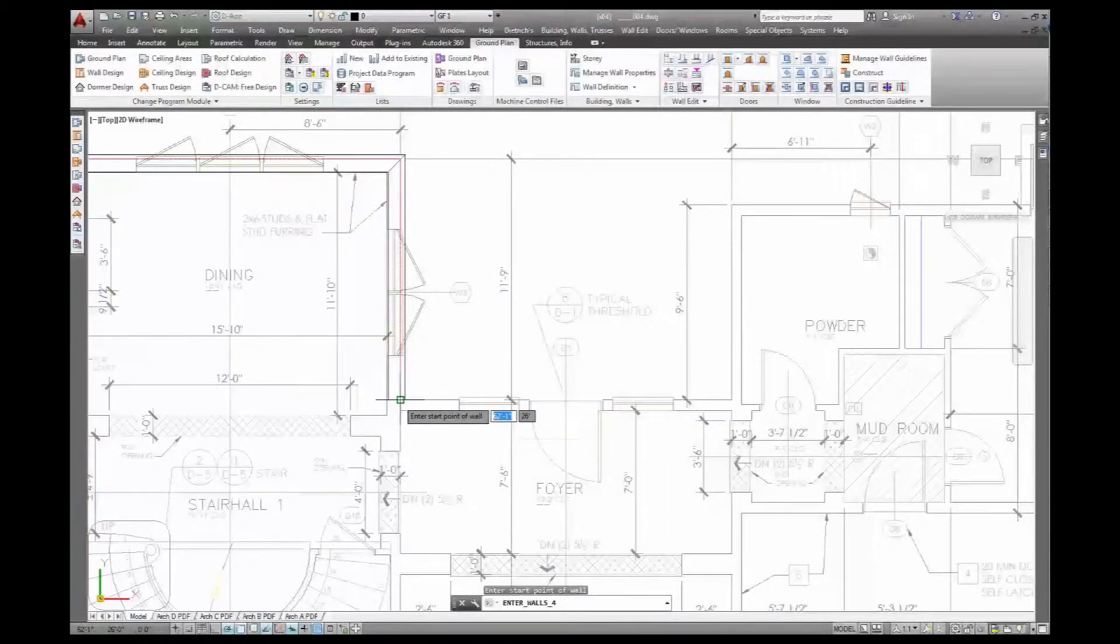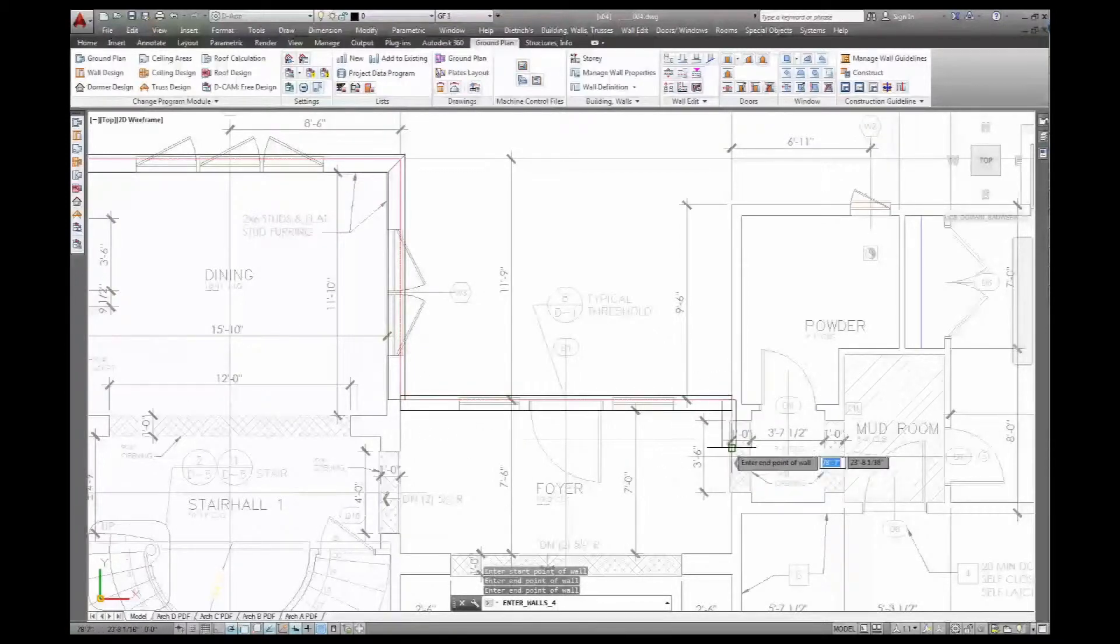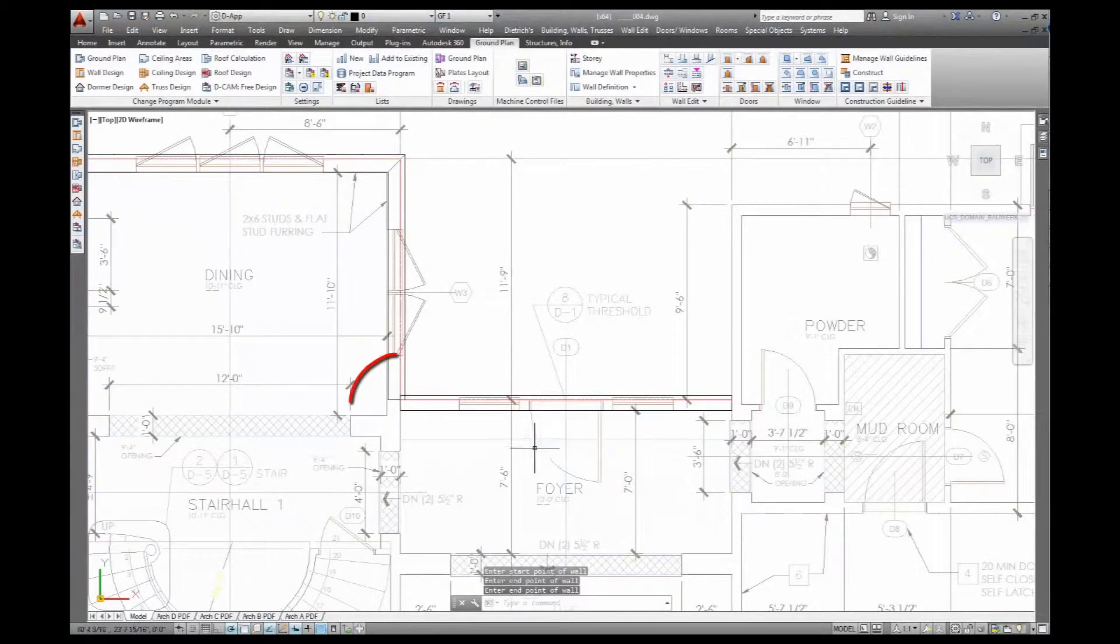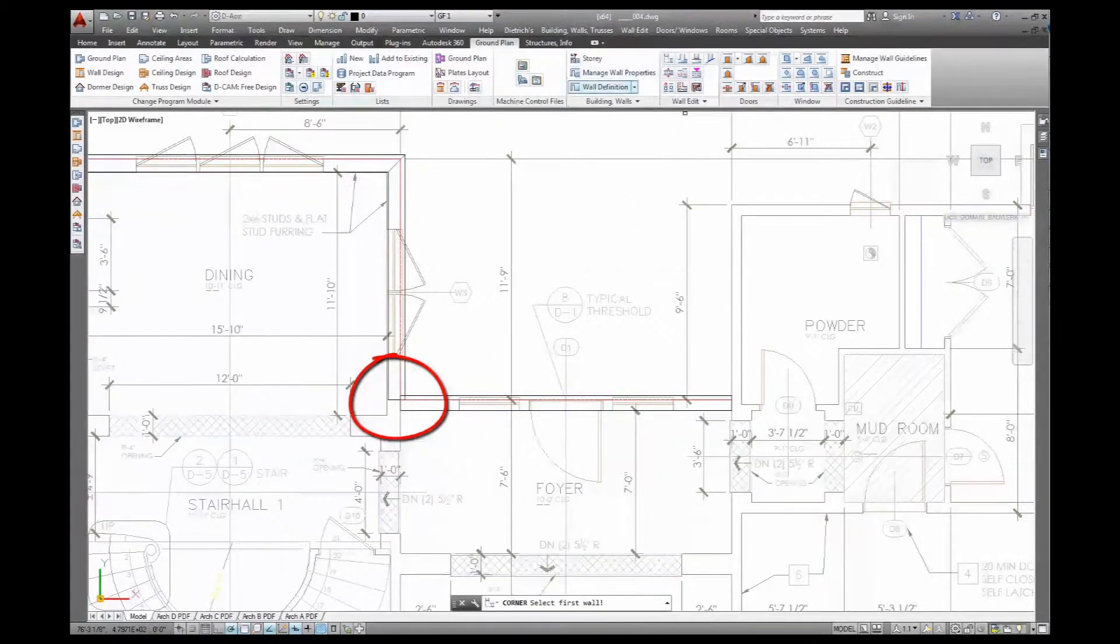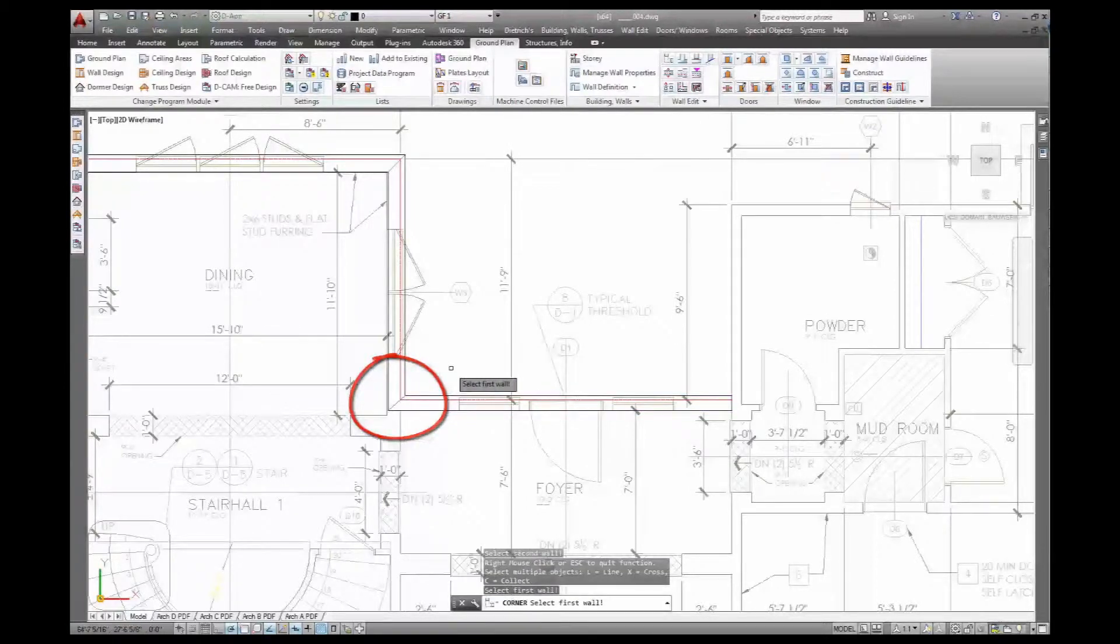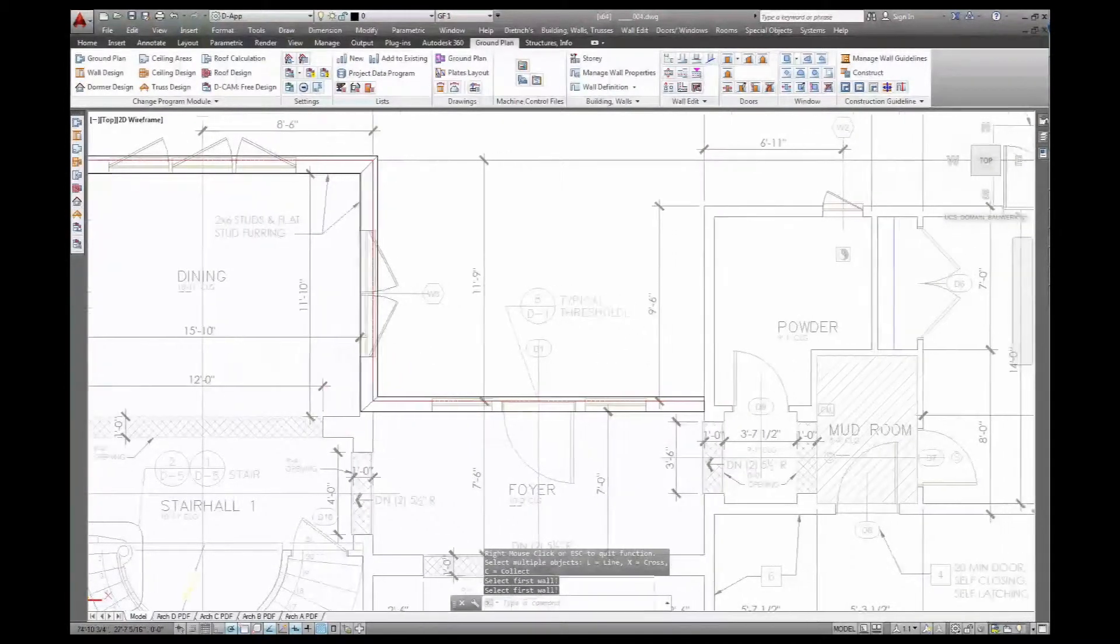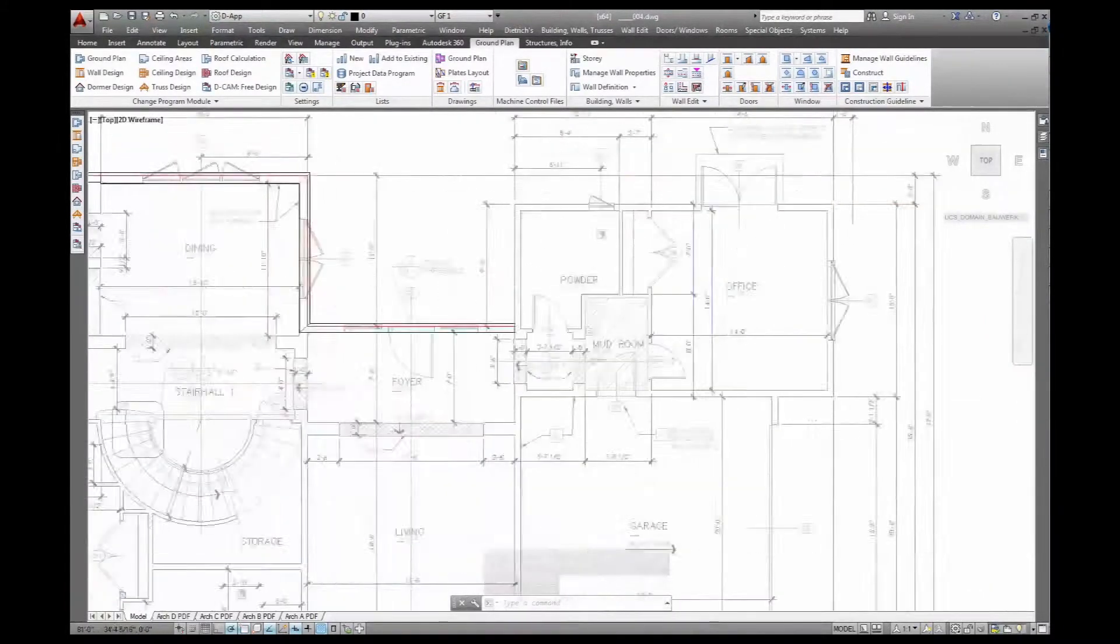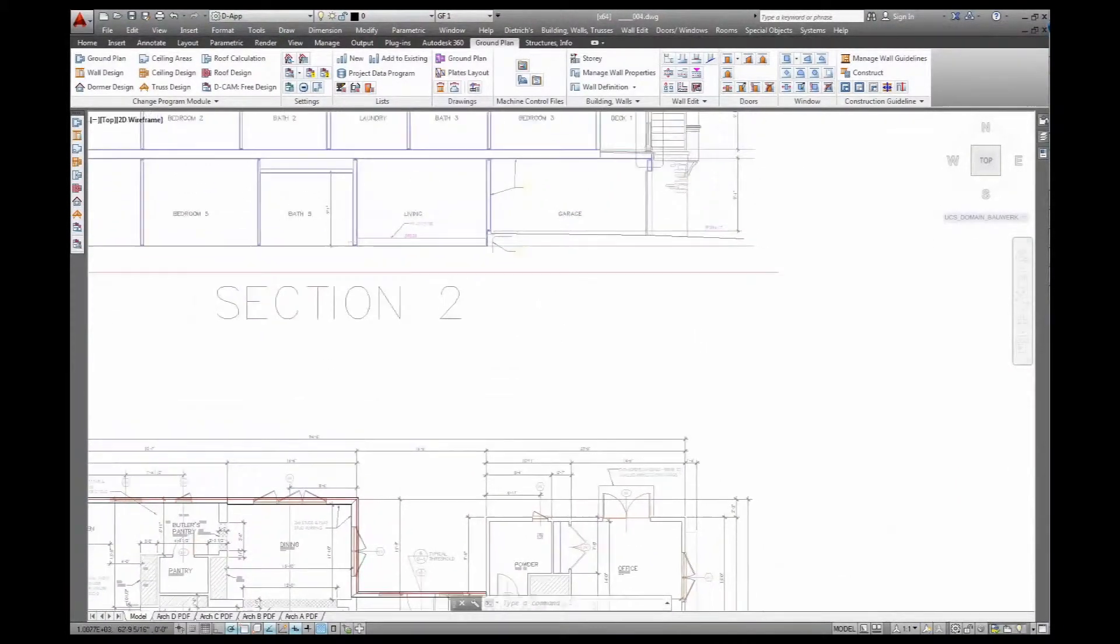Continue from there, again along the outside. And here in the corner it didn't connect automatically, so I'll fix that up quickly. Go to make a corner connection between this and that wall. Done. And here we carry on as before.